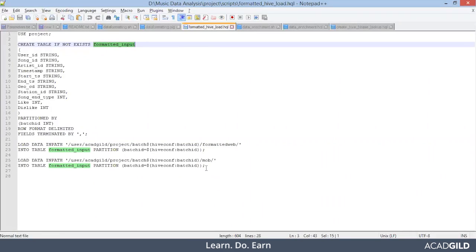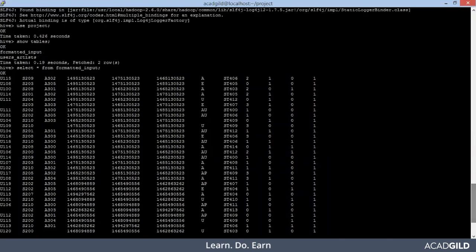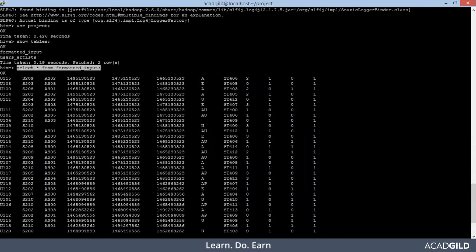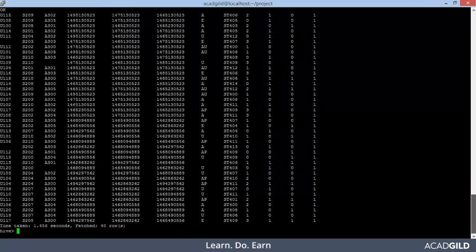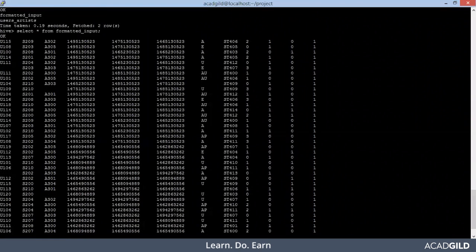I will show you this table formatted_input, how exactly it looked like. So this is the table. I did a simple select star from formatted_input and this table is present under project database. This is the data that looks like we need to enrich this data. As you can see, some of the rows have null values.